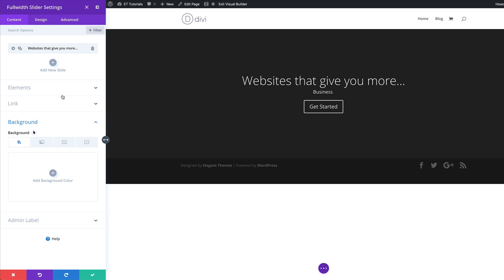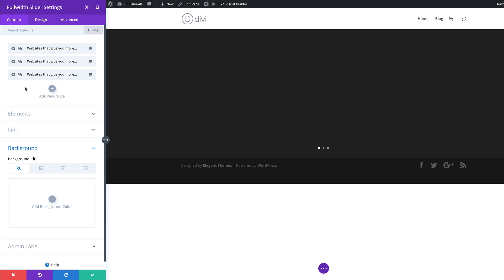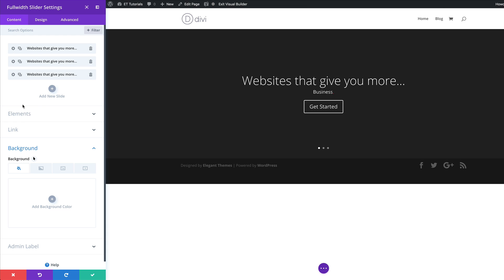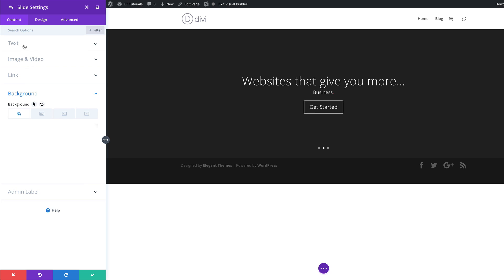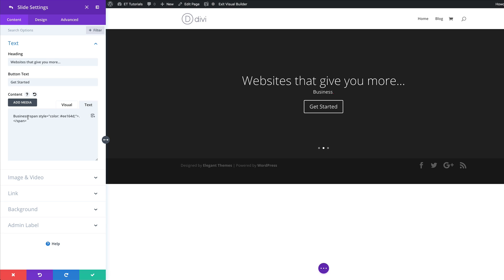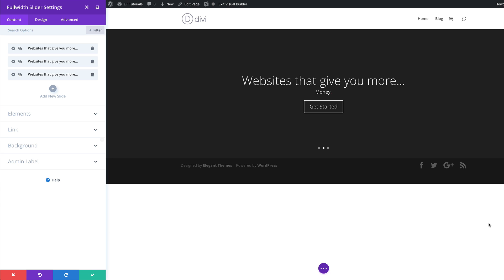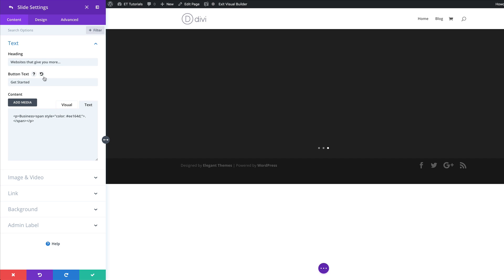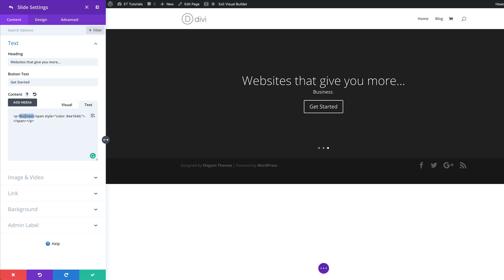Our next slides are going to have a similar design, so I'm just going to duplicate this twice — in total we're going to have three slides. To make the sliders different, I'll come over to the second one, click the gear icon, go to the text, and replace the word 'business' with 'money'. Save that. With the final one, we're going to change 'business' to 'success', then save.